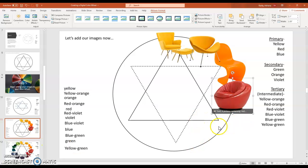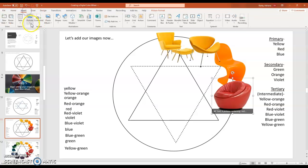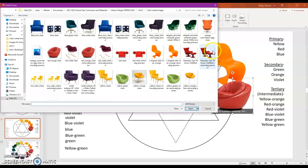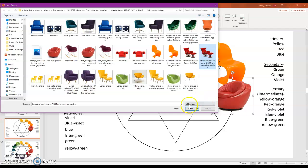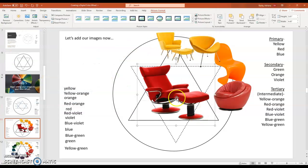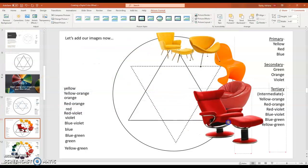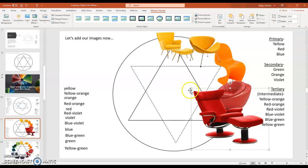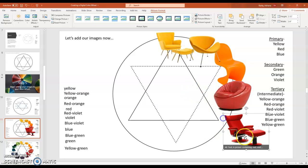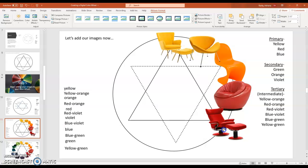And then I'm going to move on. My next color in my color wheel is red. So I'm going to go and insert my red chair without the background. And I'm going to slide it over and I'm going to resize it. And I'm going to keep adding my images.